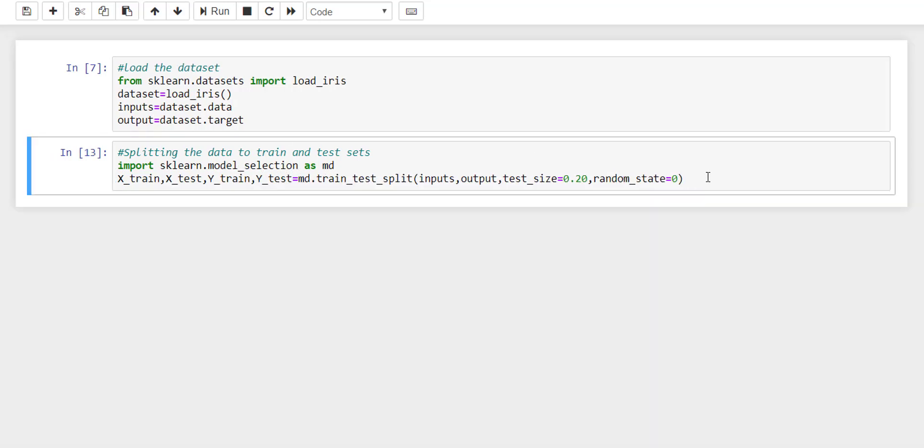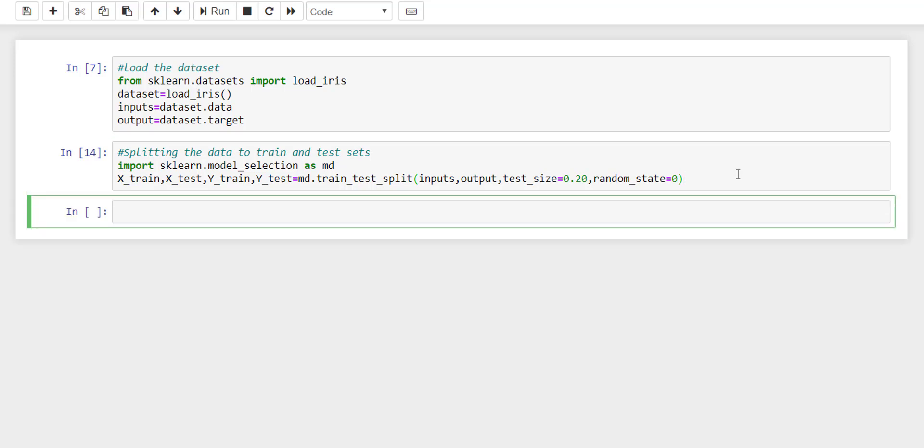After saving this split data, the next step is to select the model. This classification algorithm can be solved with n number of classification solutions, but we need to find the correct model for this specific dataset which will work out. So the third step is to select the model.